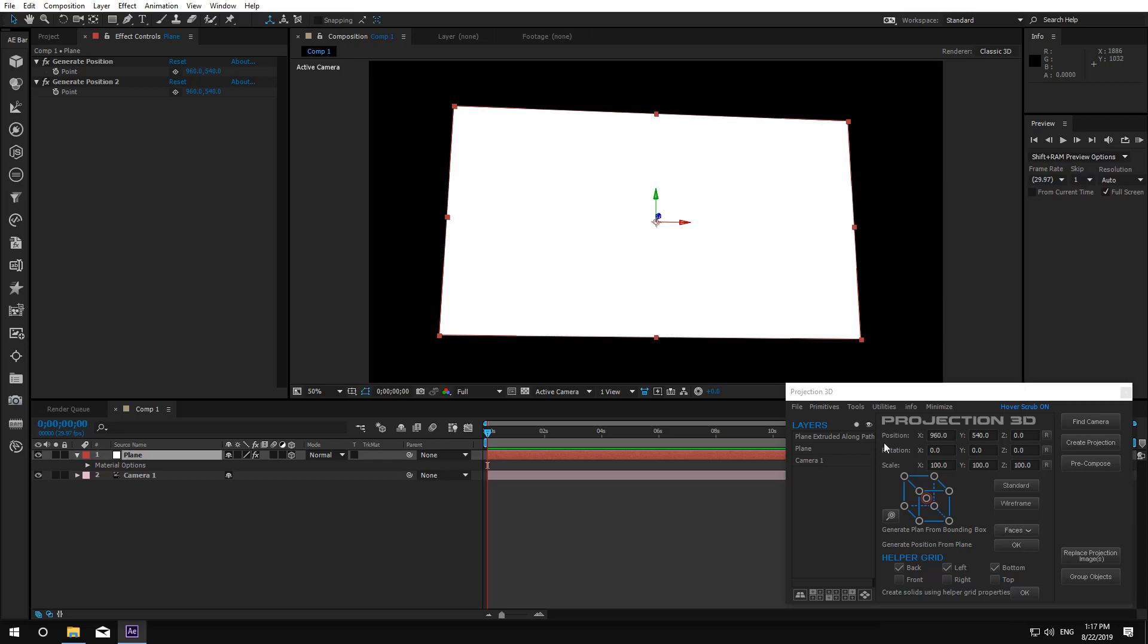Hi guys! In this video tutorial we're going to talk about Mask Modeler. The new version changed quite a bit, so let's have a look.